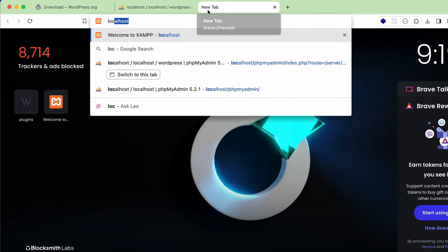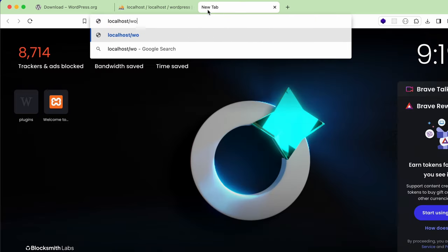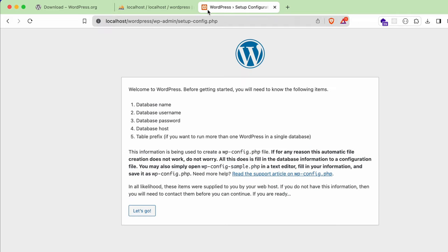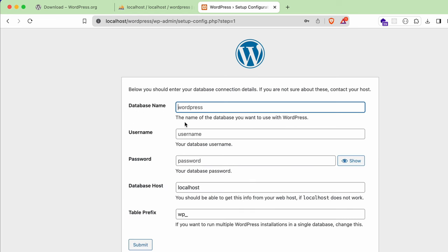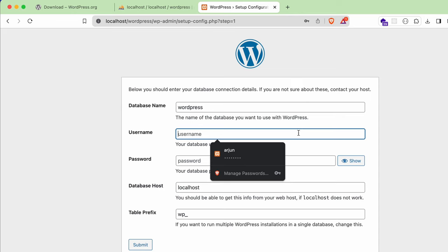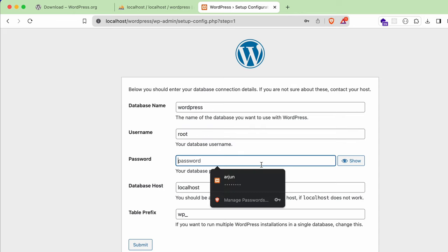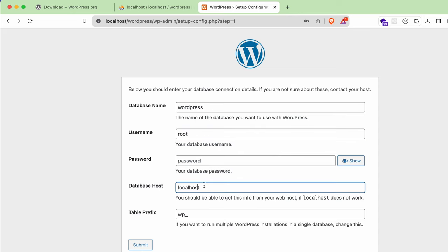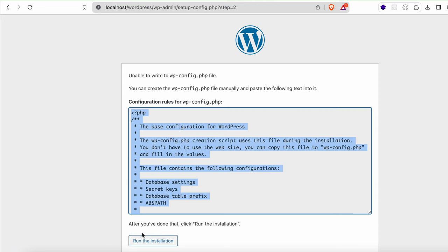Open a new tab and type 'localhost/wordpress' — this is the name of the folder we just downloaded and extracted. Press Enter and the WordPress installer will open. Click 'Let's Go'. Enter the database name 'wordpress', which we just created. The default username is 'root' and the password is blank, so you don't need to change anything. Then click 'Submit'.